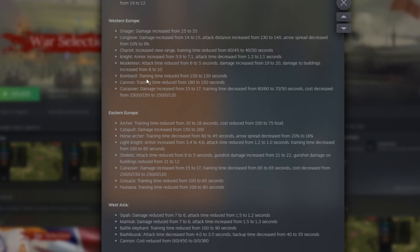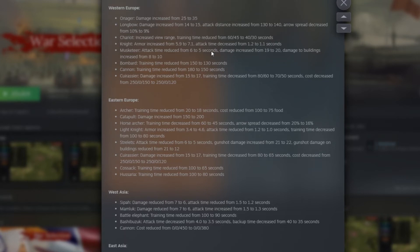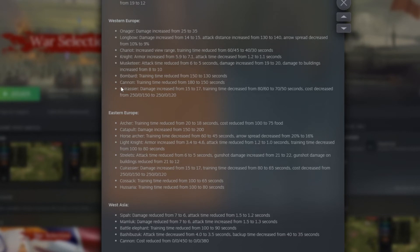So now we have the Bombard. Bombard training time reduced from 1.50 to 1.30. So they will spawn way faster too from 20 seconds. Cannon, training time reduced to 1.80 to 1.50. Training time reduced from 30 seconds. That is huge. I really like that buff just because people use a little bit less cannons. They mainly use trebuchet usually. And so maybe that little buff here will make people use a little bit more of the cannons.